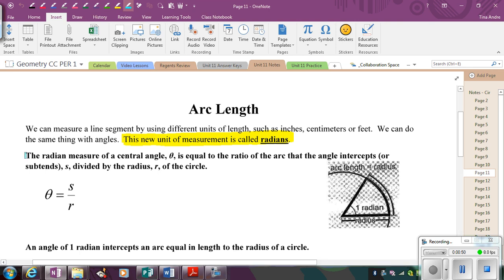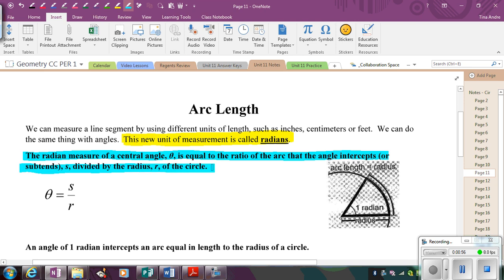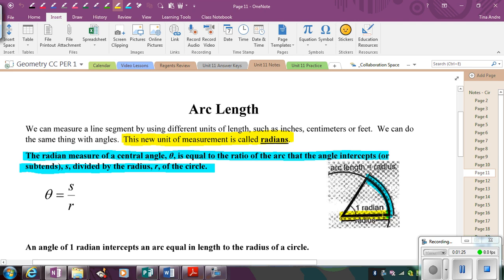The radian measure of a central angle is equal to the ratio of the arc length to the radius. So looking at this picture, the angle measure in radians equals the length of the arc — in inches, centimeters, feet, meters — compared to the length of the radius in the same units. So if the arc were five centimeters and the radius were five centimeters, that equals one radian, because five divided by five gives you one radian.